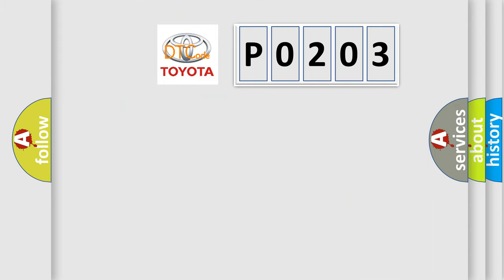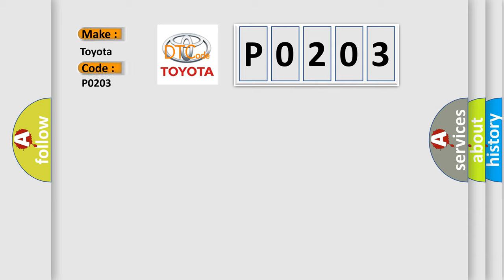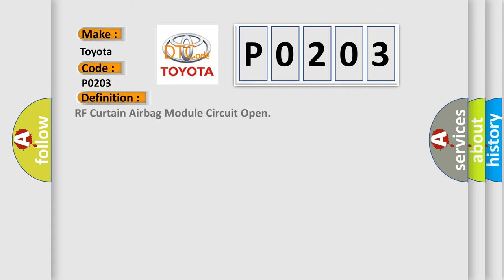So, what does the diagnostic trouble code P0203 interpret specifically for Toyota car manufacturers? The basic definition is: RH curtain airbag module circuit open.